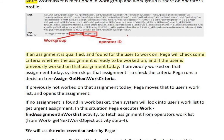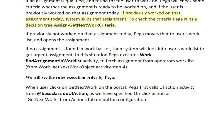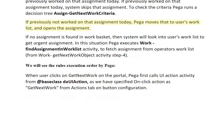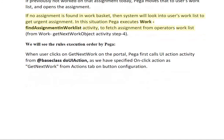If an assignment is qualified and found for the user to work on, Pega checks some criteria to determine whether the assignment is ready and if the user has previously worked on that assignment today. If the user previously worked on that assignment today, the system skips it. To check the criteria, Pega runs the decision tree 'Assign-GetNextWork-Criteria.' If not previously worked on today, Pega moves the assignment to the user's work list and opens it. If no assignment is found in the work basket, the system looks into the user's work list to get the most urgent assignment.